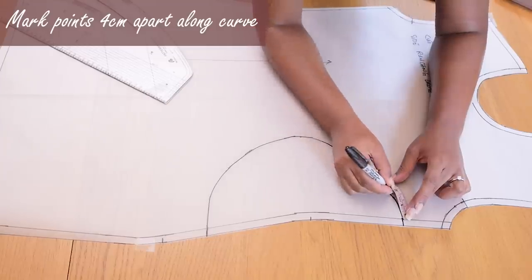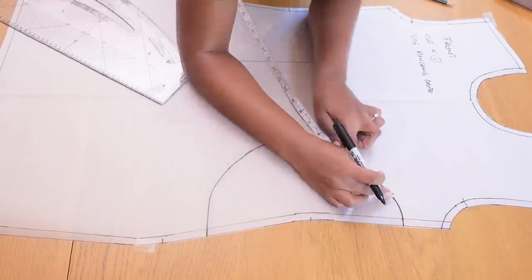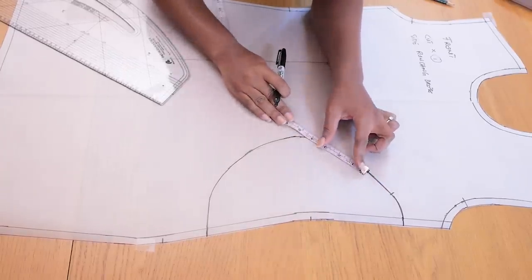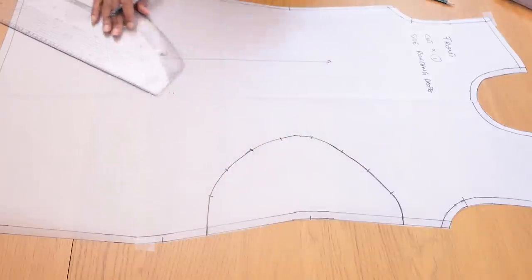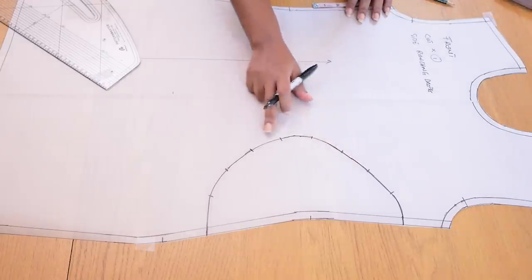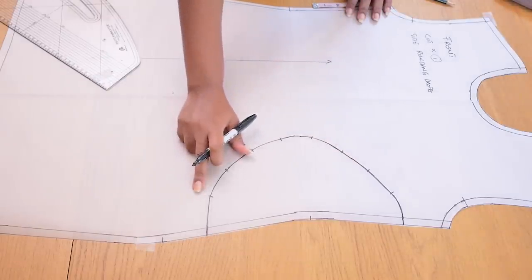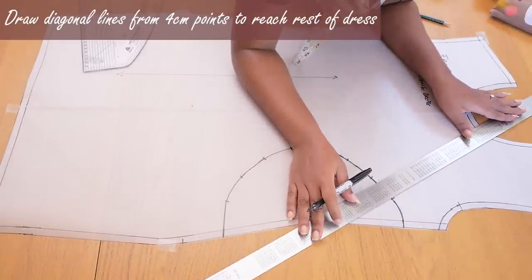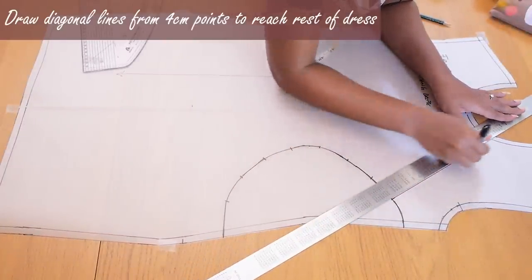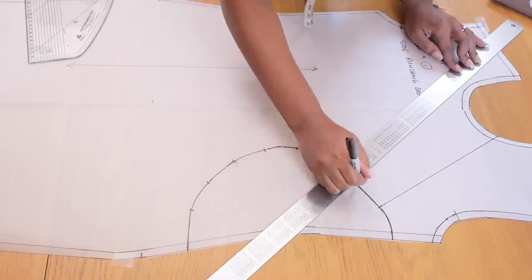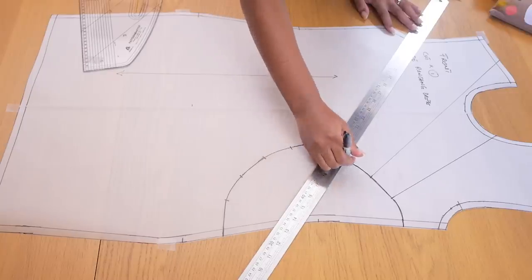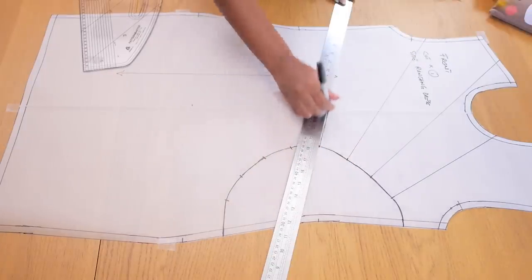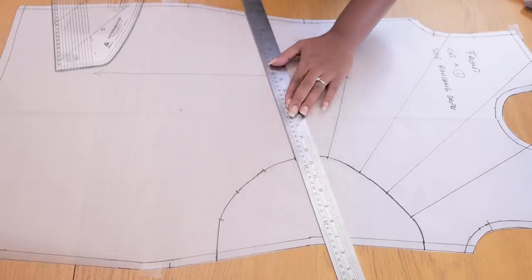So after that I'm marking four centimeter points so meaning the distance between the side seam and the first point is four centimeters and so on and so forth because along these points we're going to be drawing diagonal lines into the other part of the front of the dress. So I'm going to grab my long ruler and I'm going to be drawing a diagonal line that goes from the first four seam points into the neckline. So in terms of the spacing between the first and the second line and so on there's no really strict measurement to use. Just try and space them as evenly out as possible.